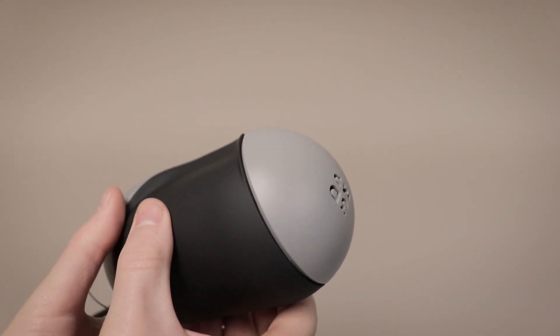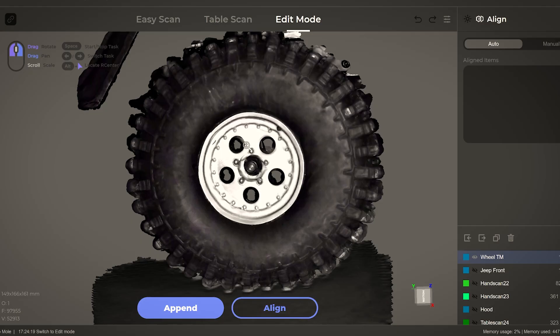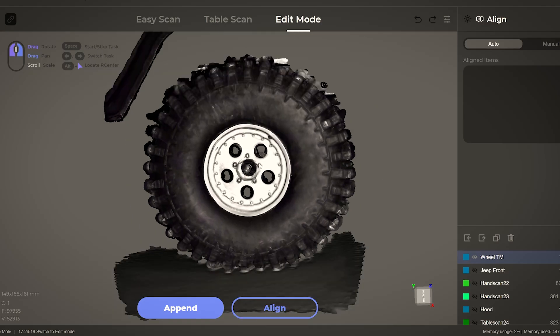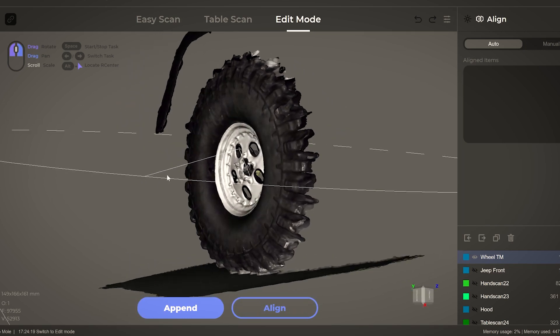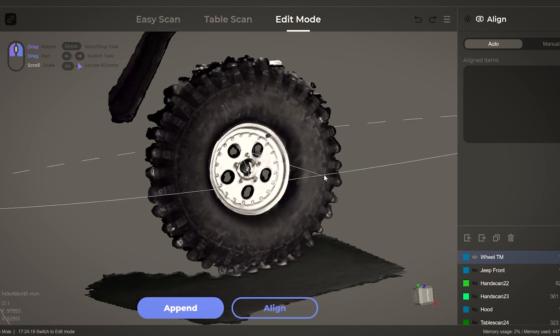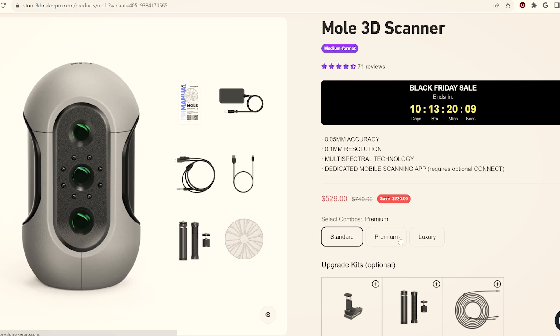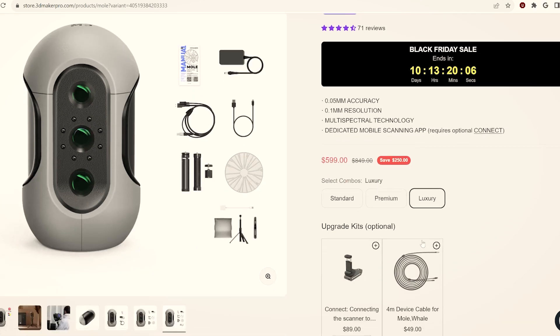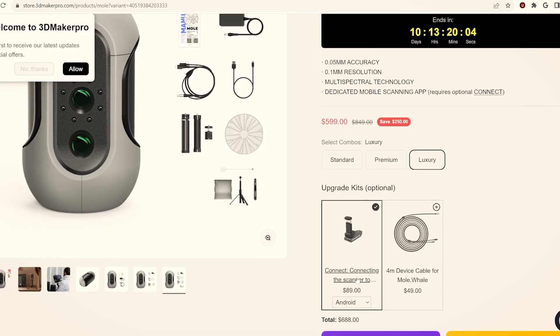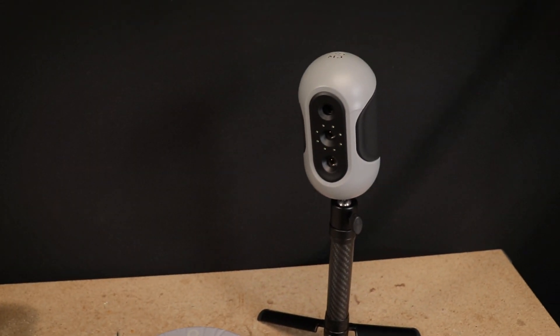If you're in the market for a 3D scanner, I definitely recommend giving the Mole some consideration, particularly around the time of this video's release as 3D Maker Pro is currently running a Black Friday sale. The premium version, which is what I used in this video, is currently selling for a little over 500 bucks, and I think for that price it's really hard to find much fault with the scanner.